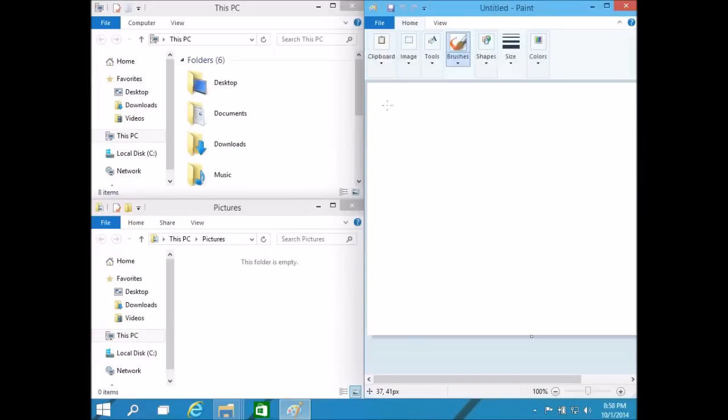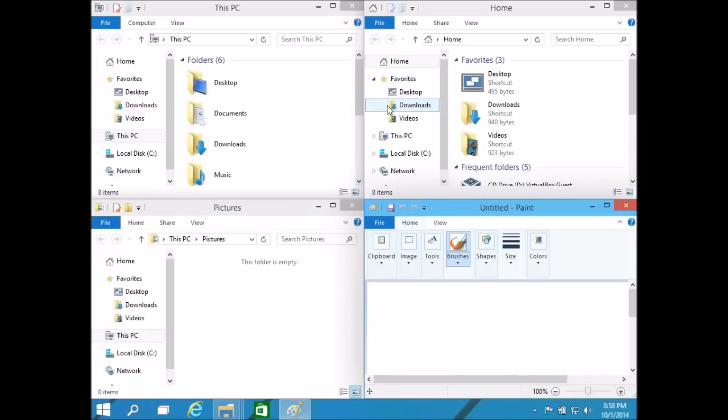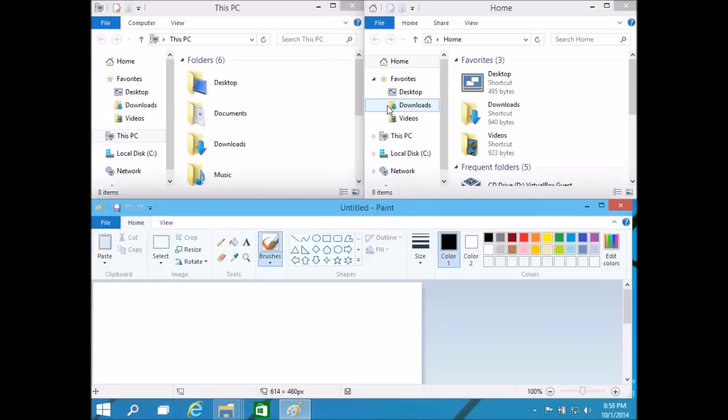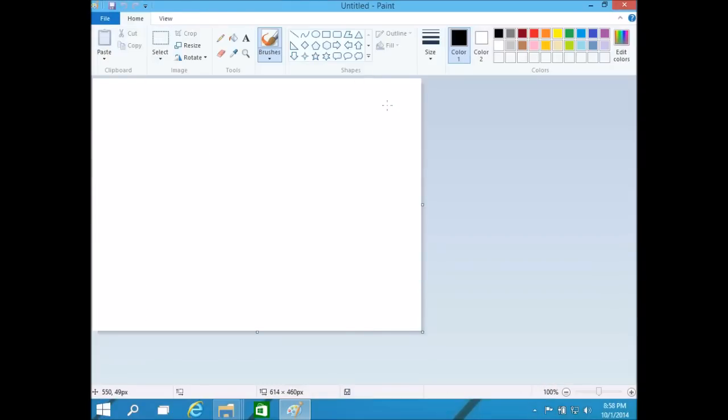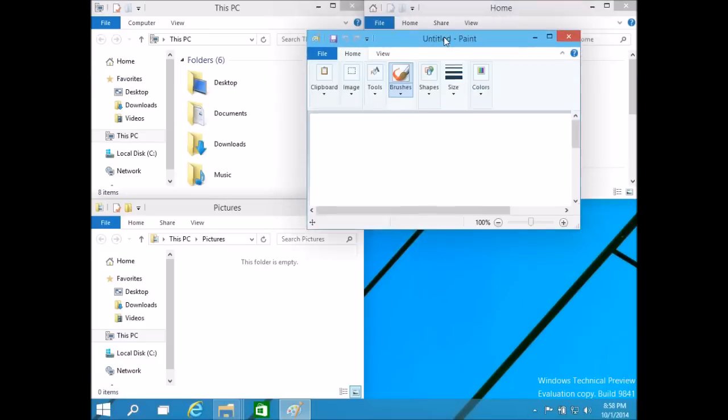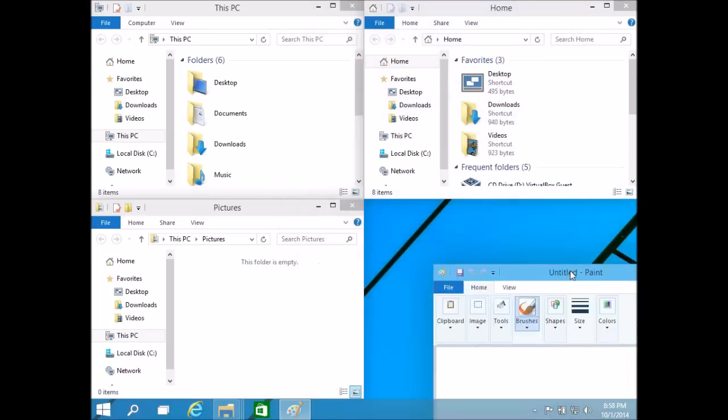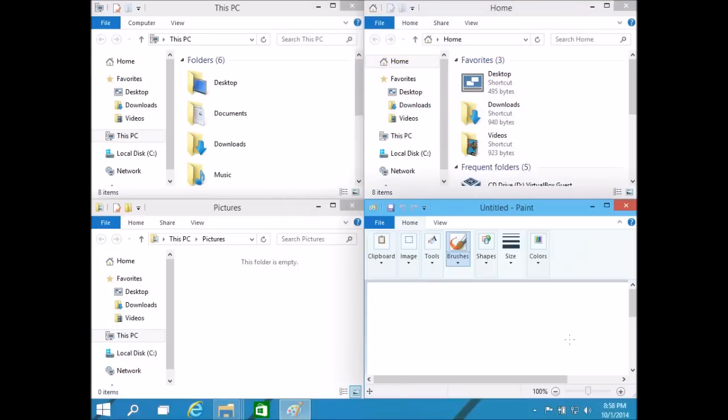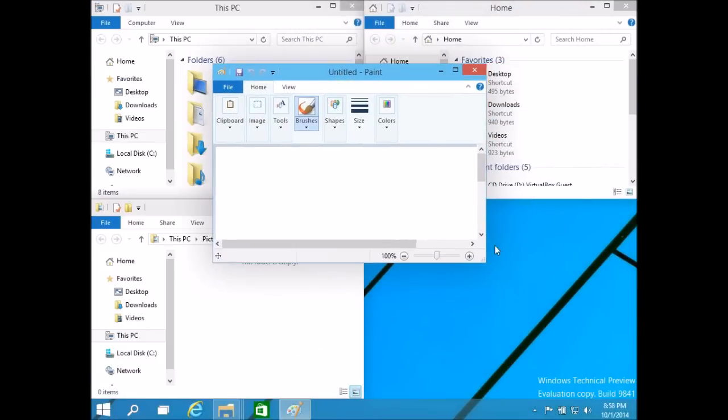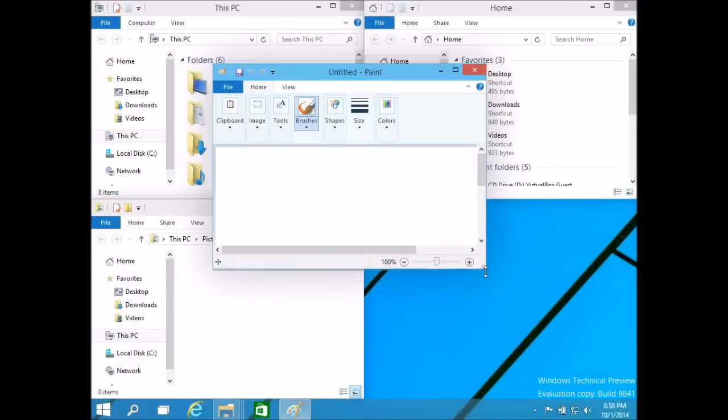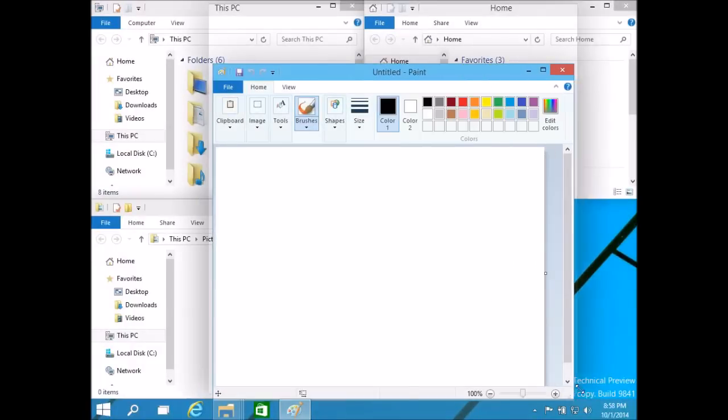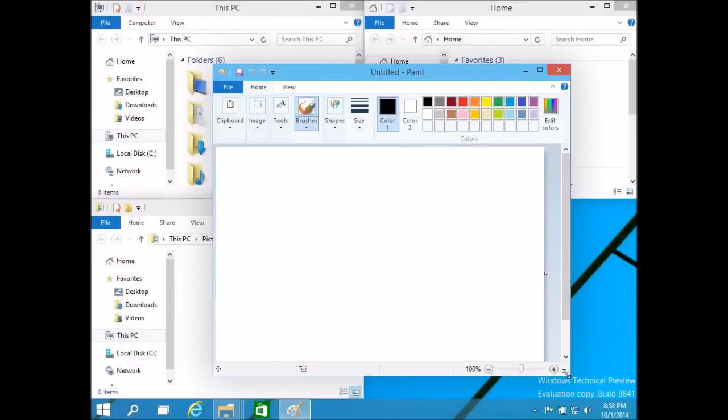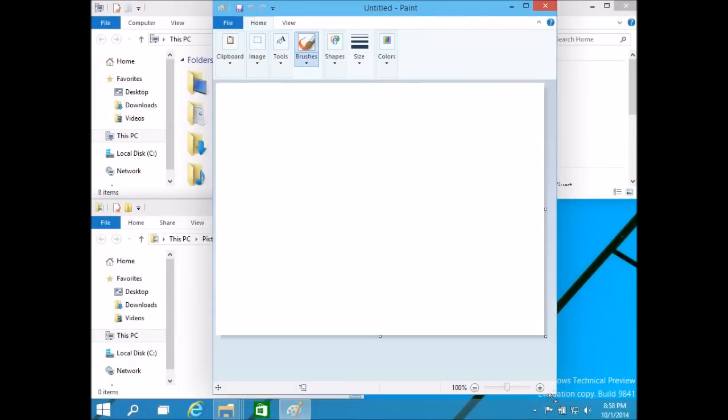So these look like some really good features that will make enterprise users and even me, a home user, more productive with Windows. Hopefully this continues. I'll continue to dig through the build and find some interesting new features. I hope you enjoyed the video. Thanks for watching.